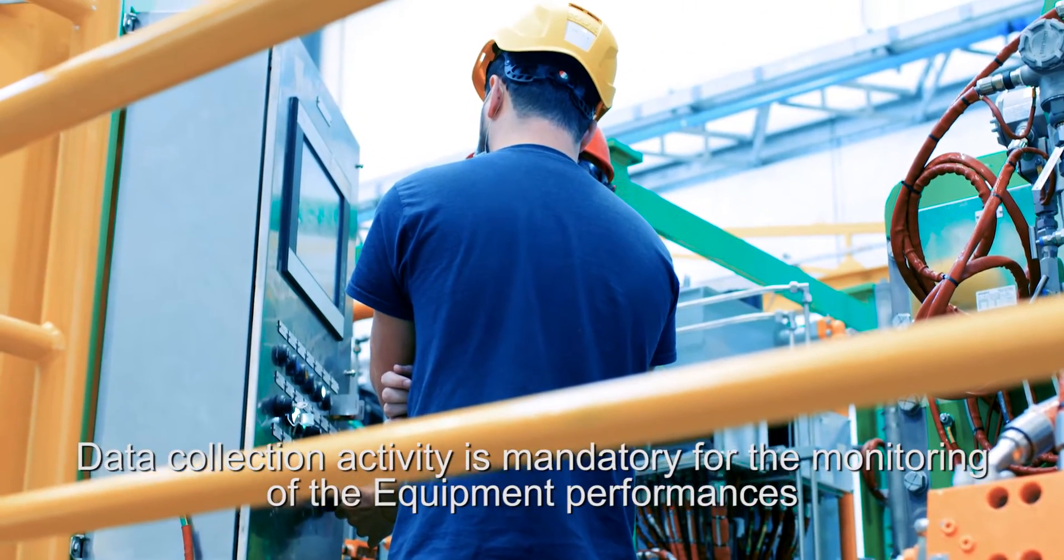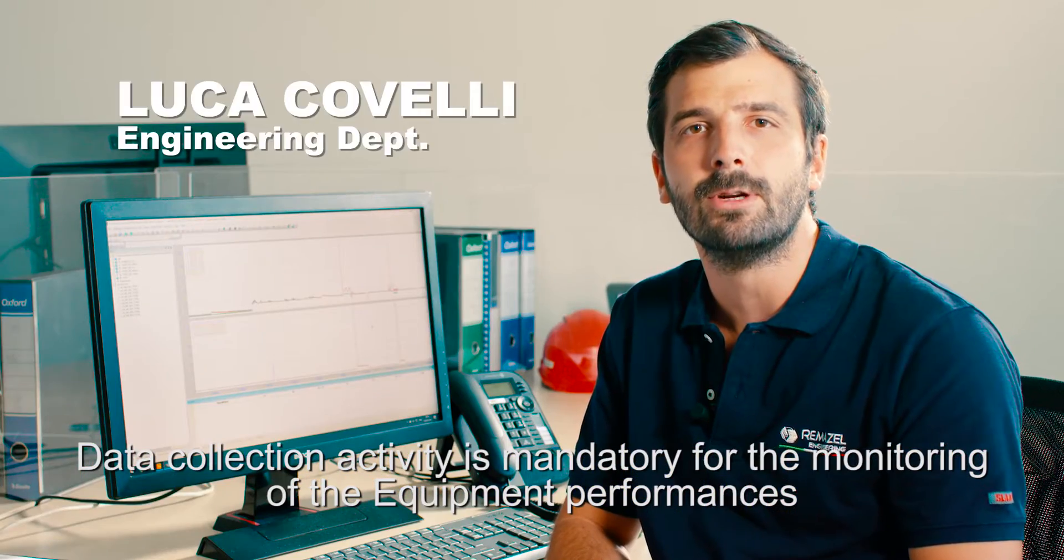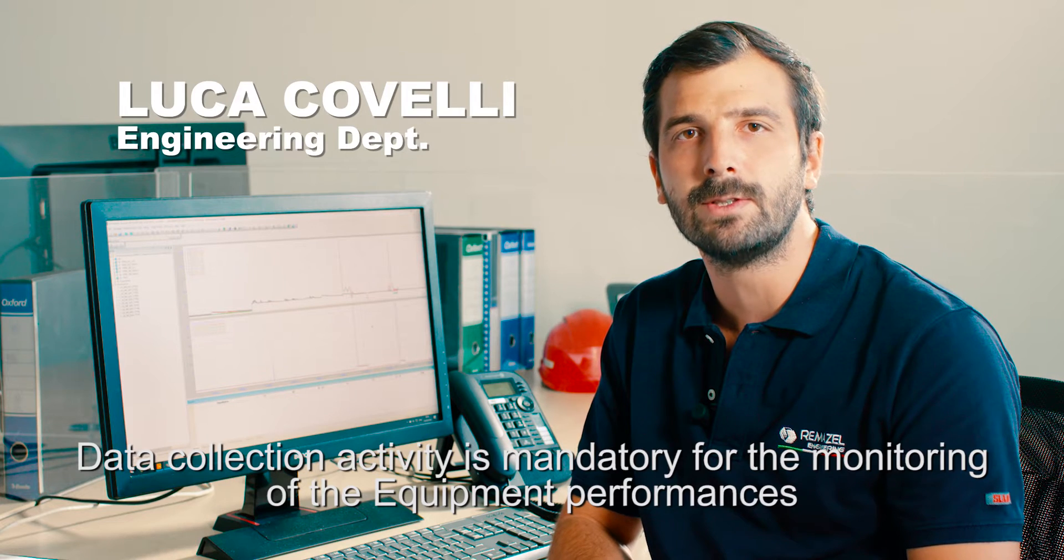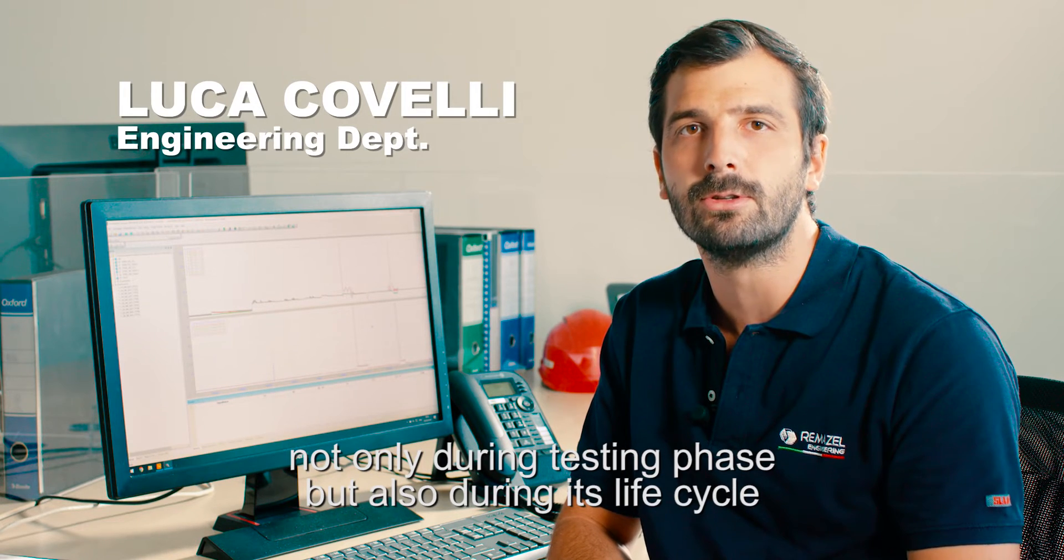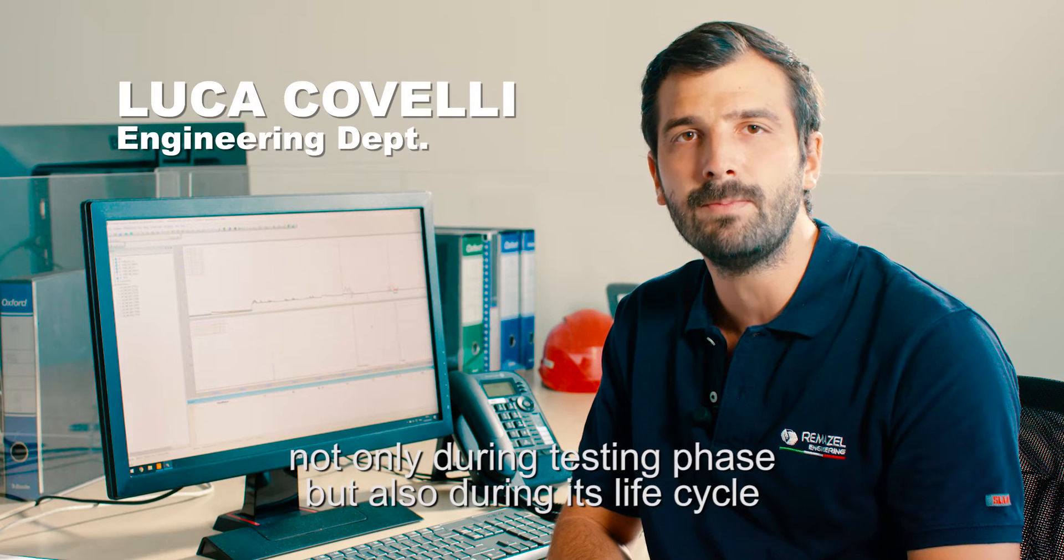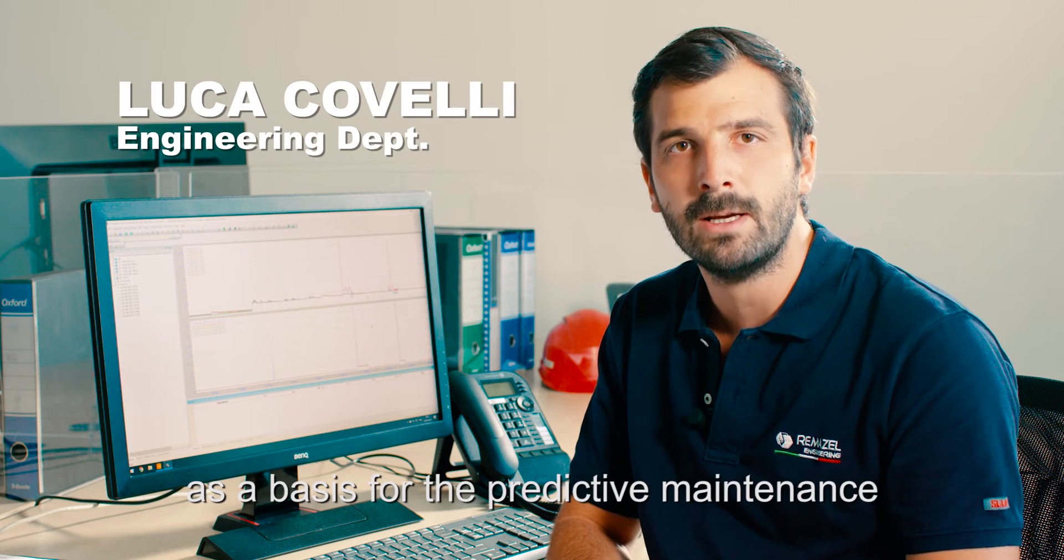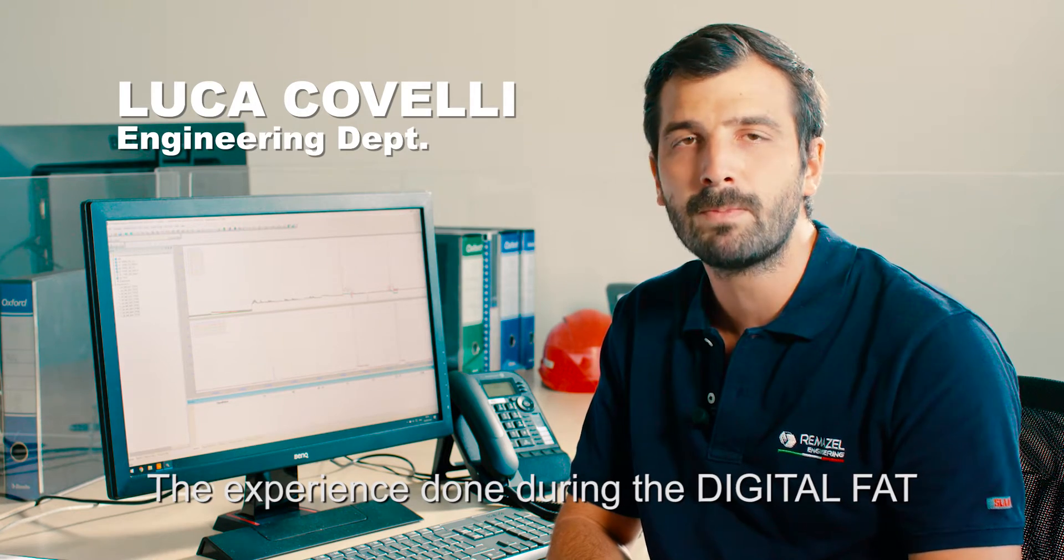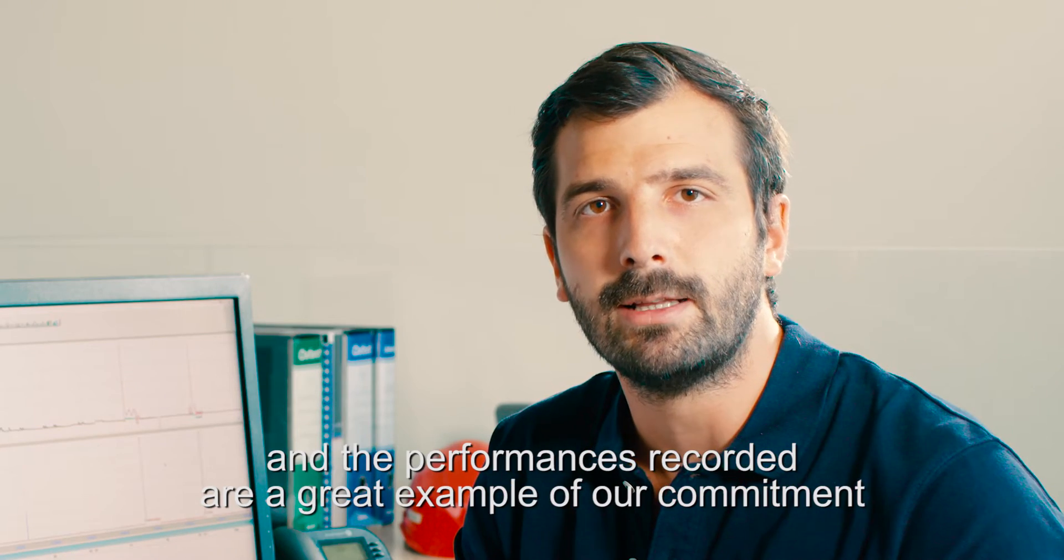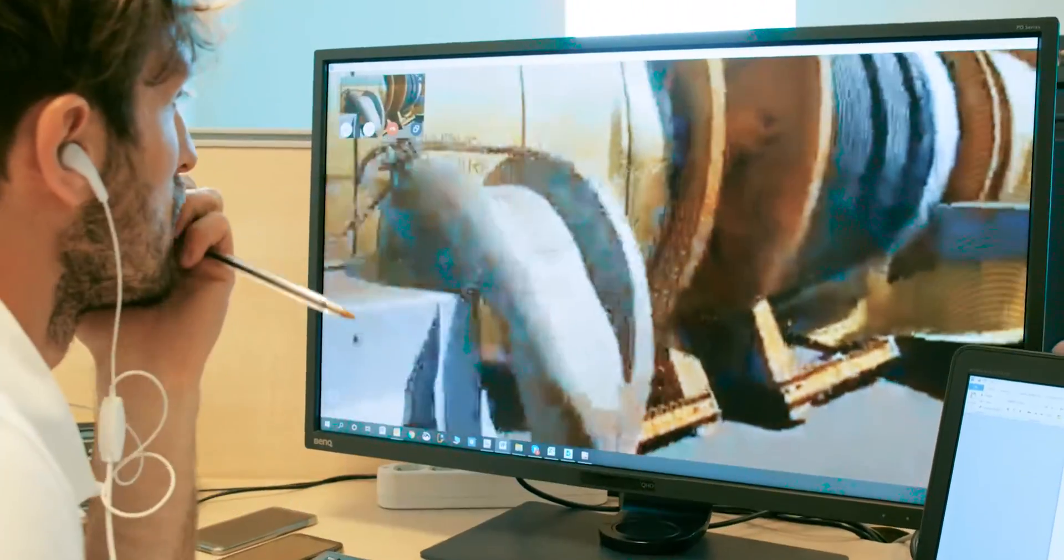Data collection is mandatory for the monitoring of the equipment performances not only during the testing phase but also during its life cycle as a basis for predictive maintenance. The experience done during the digital FAT and the performance recorded are a great example of our commitment.